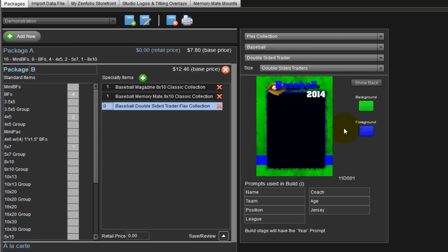With the double-sided trader card, we will be prompted for personal information: name, team, position, and so forth. Any fields on the special items can be modified to contain different information than the default. For example, we can change the age field to instead ask for the player's batting average. To change the field, click on the word age and input the words batting average.